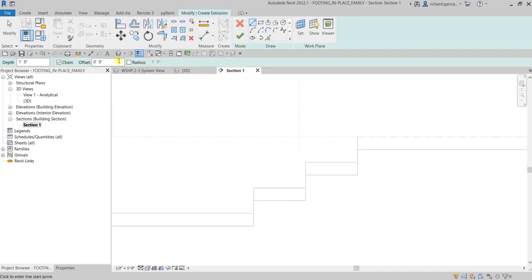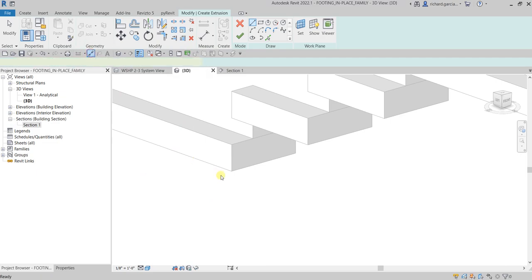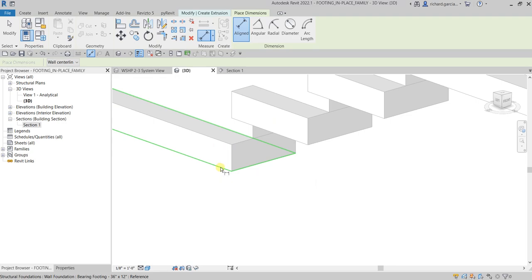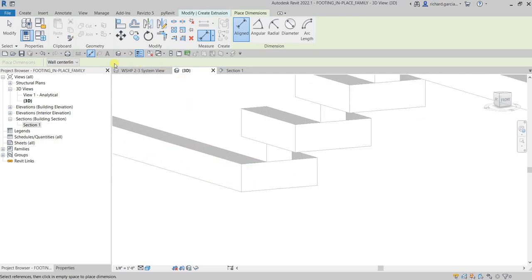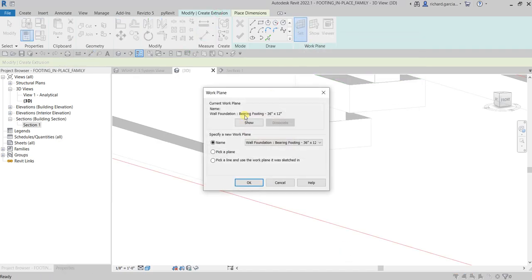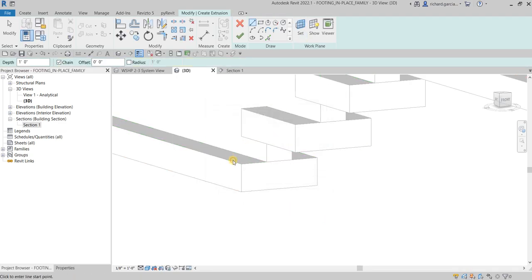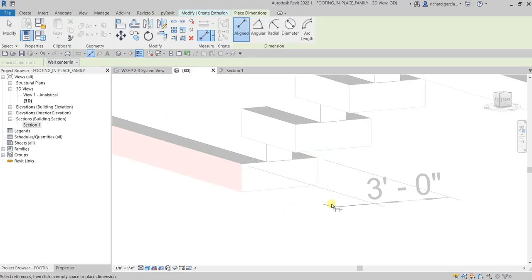Let me just go back to the 3D view quickly. The dimension of this wall foundation is three feet. If I select Align Dimension and place the dimension to this face and then that face — that is three feet. Just take note of that.